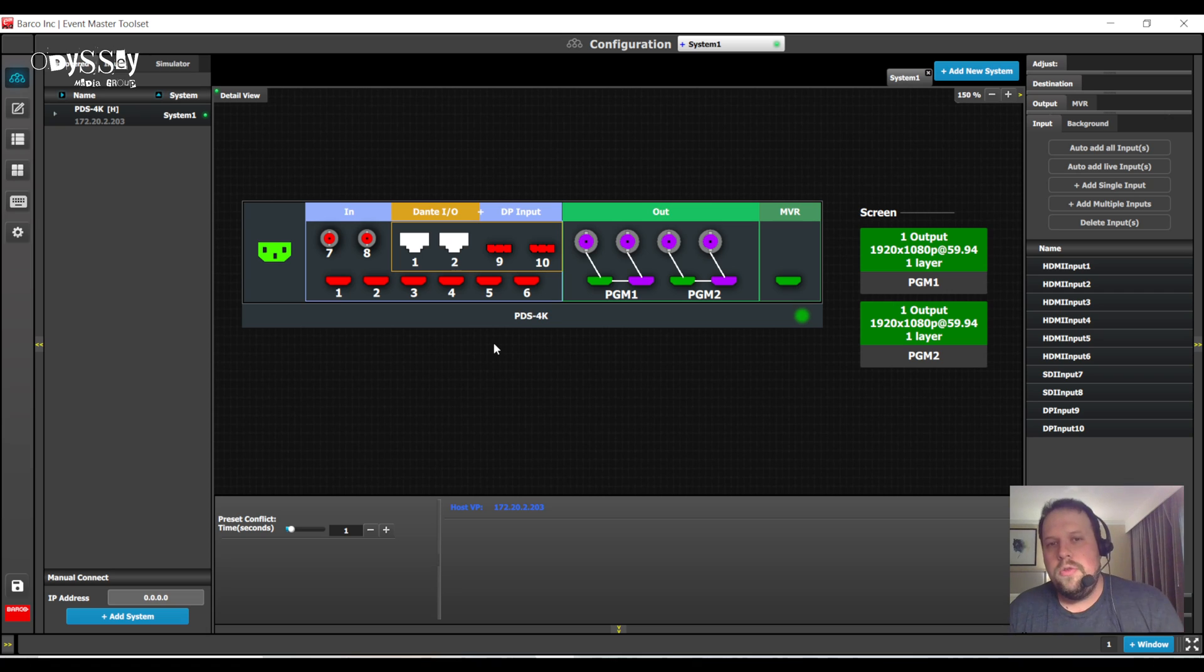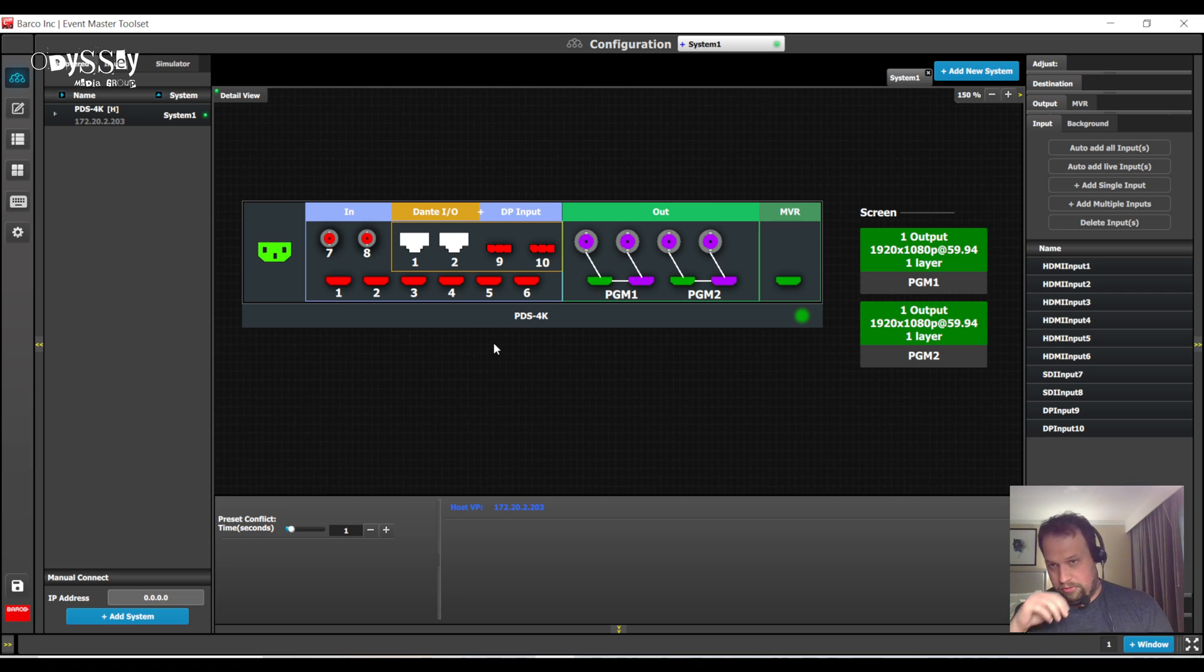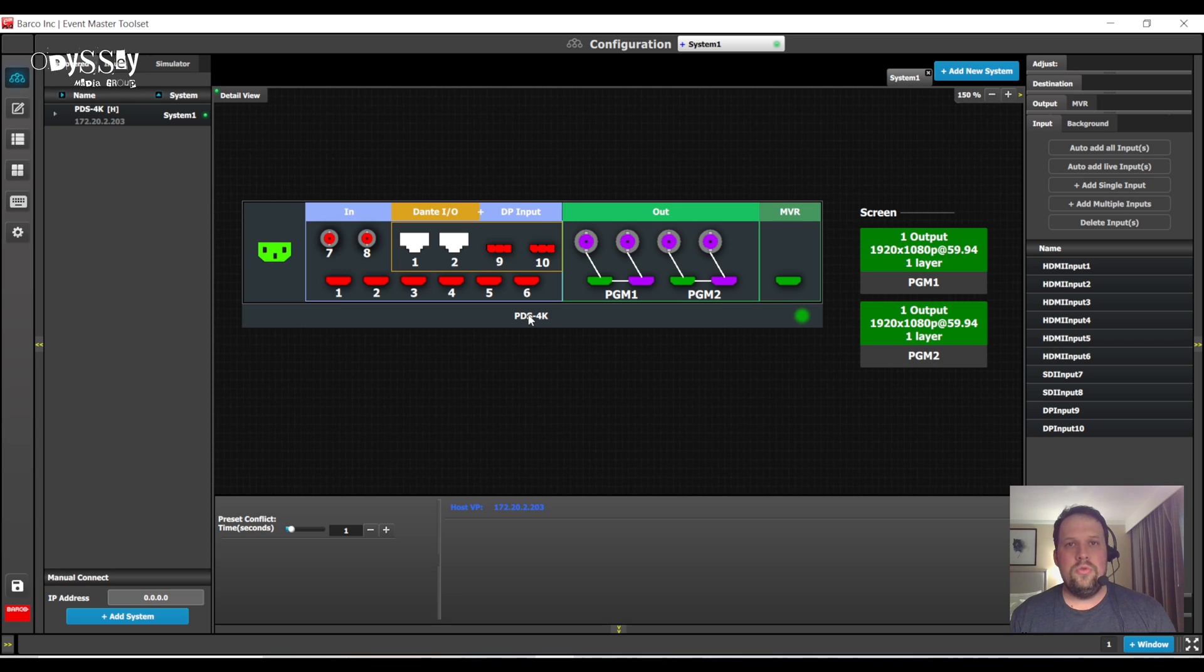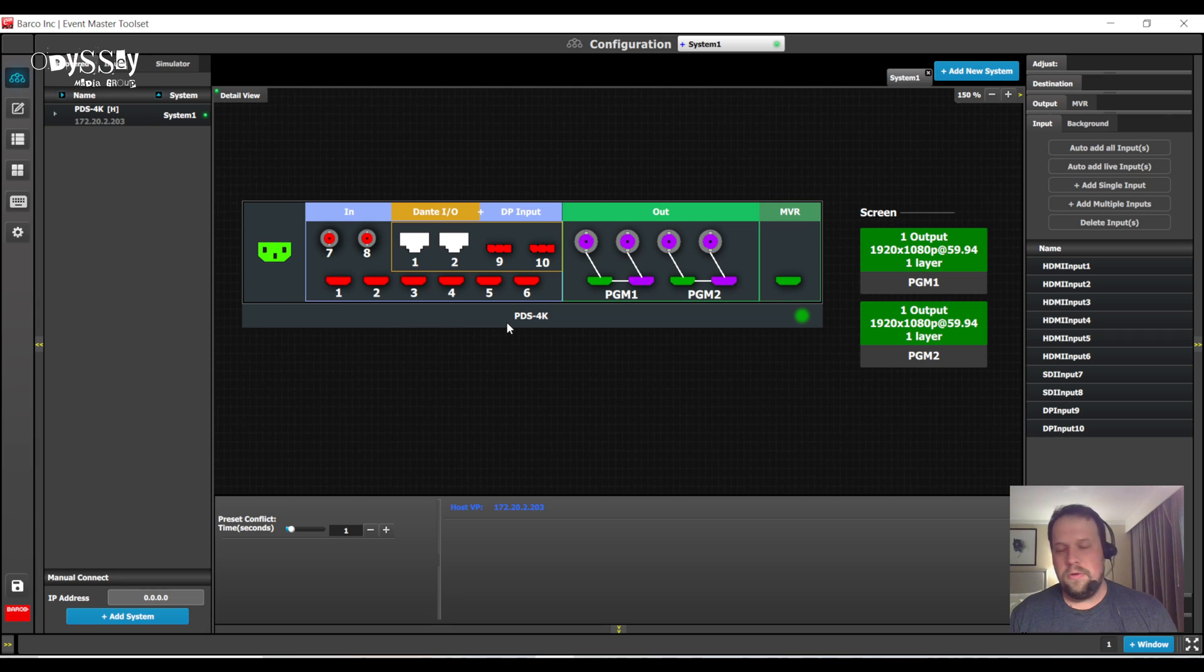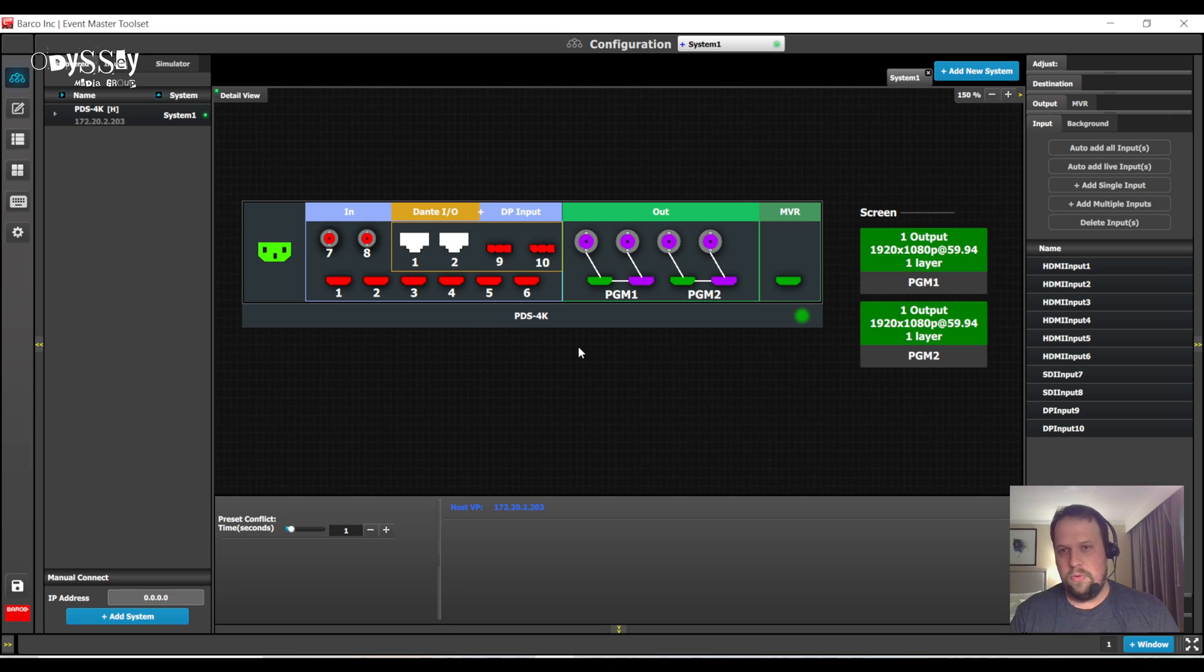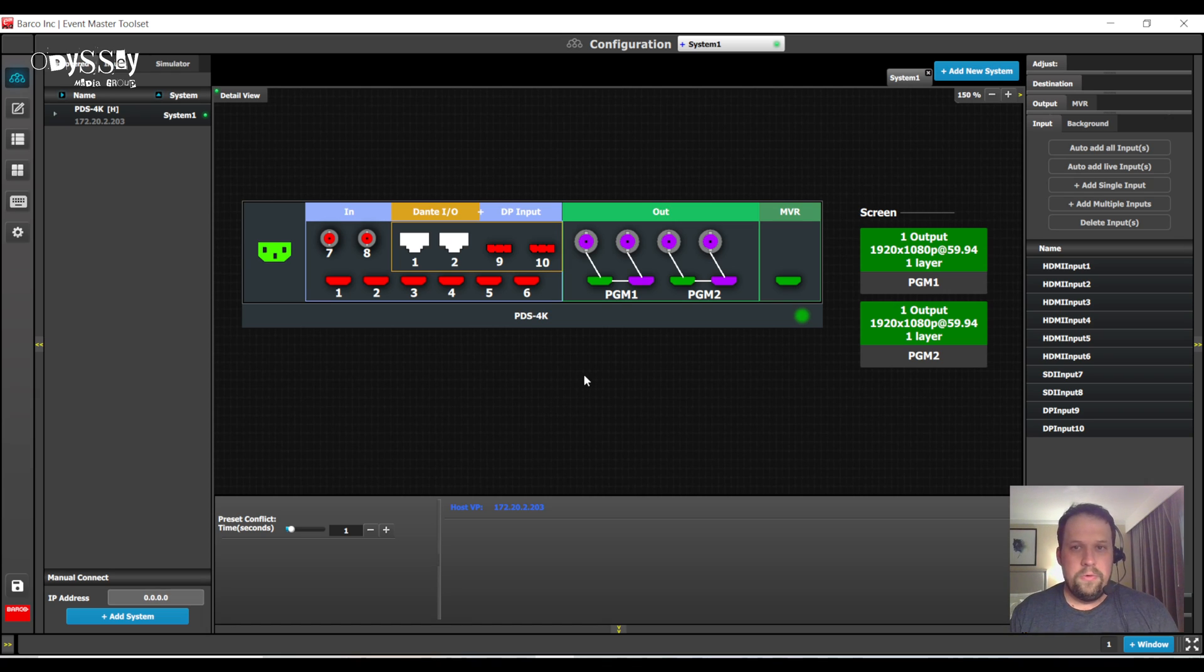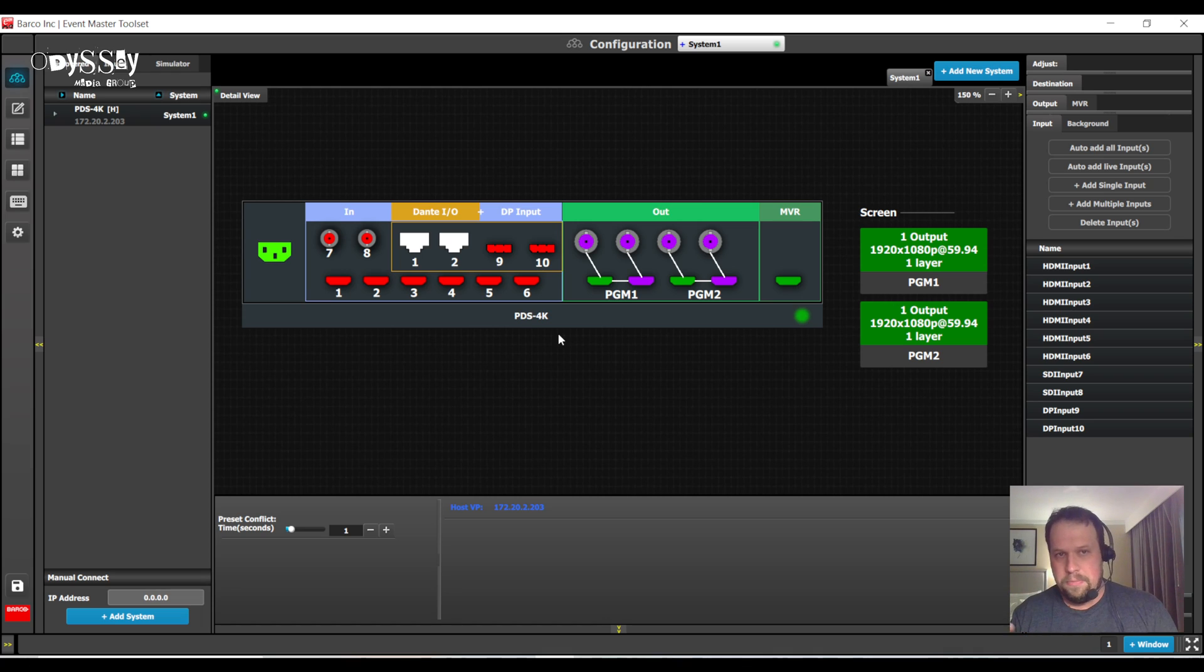So, you log into a PDS 4K, and unlike the other Event Master systems, you're going to notice that everything is already kind of set up for you. The system can run in two major modes. It can be in 4K at 60 mode or 4K at 30 mode. In 4K at 60 mode, you get two screen destinations. In 4K at 30 mode, you get four screen destinations. Now the cool thing is, the resolutions don't have to be 4K at 60 or 4K at 30, but essentially that's what you get.